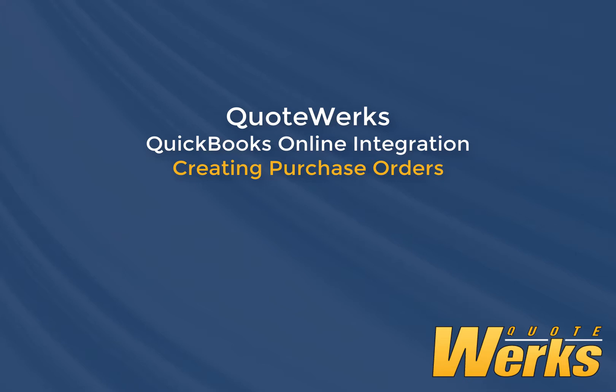If you are electronically ordering items from distribution using QuoteWorks, like Tech Data, Ingram Micro, Synex, Dell, or DNH, you'll want to place the online order first in QuoteWorks before creating the QuickBooks Online PO. There is another video that covers this topic.